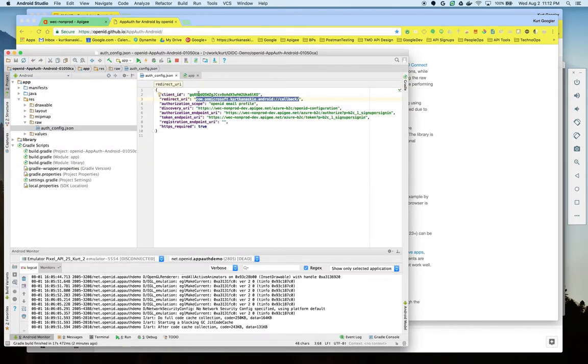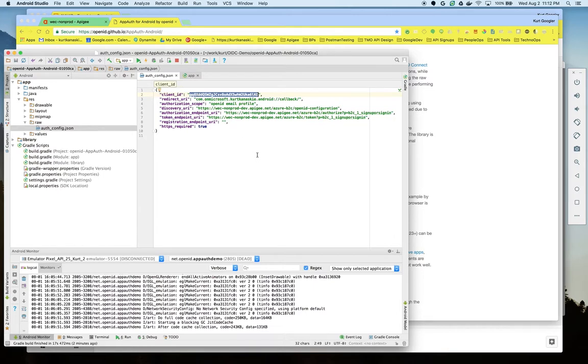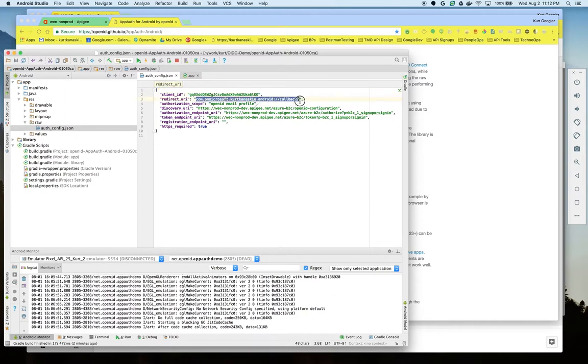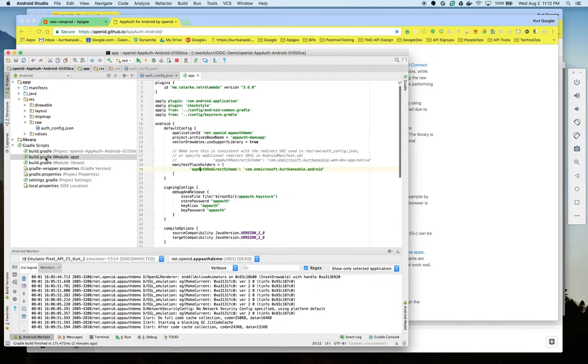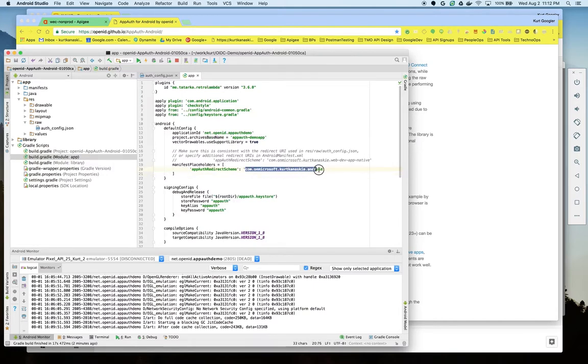I've changed the client ID to use that provided by Apigee Edge developer portal as well as a custom URI scheme for the callback. In addition I modified the build gradle script to use that same auth scheme.